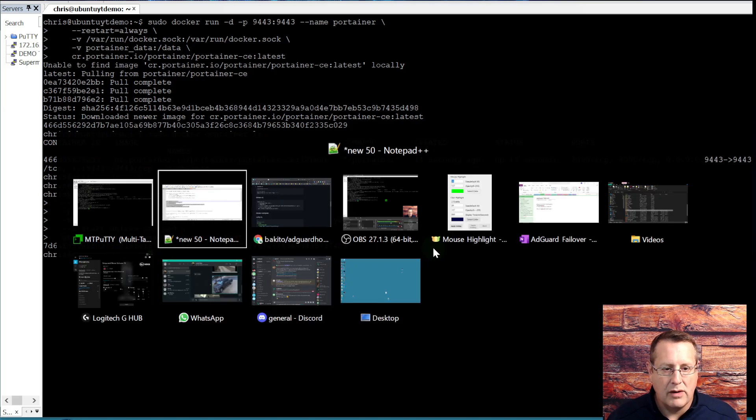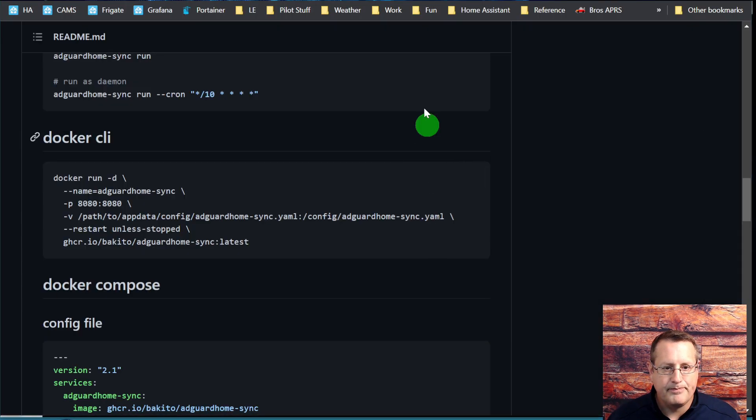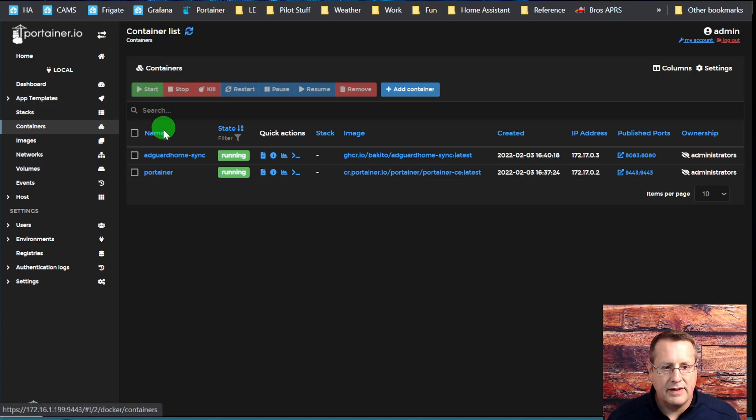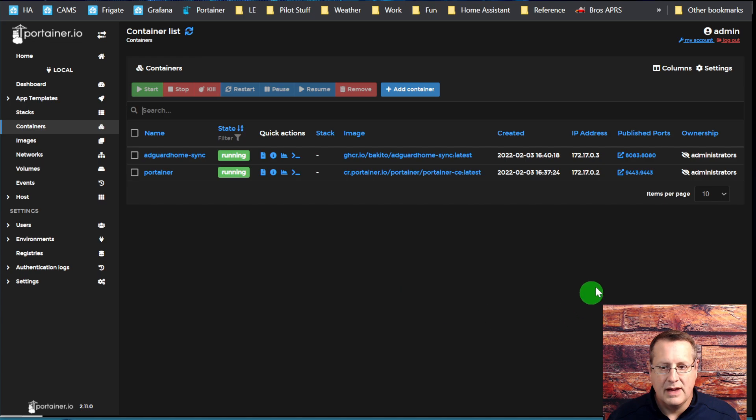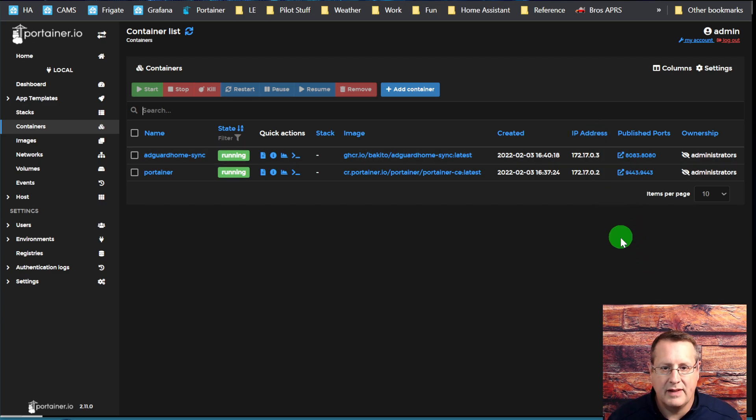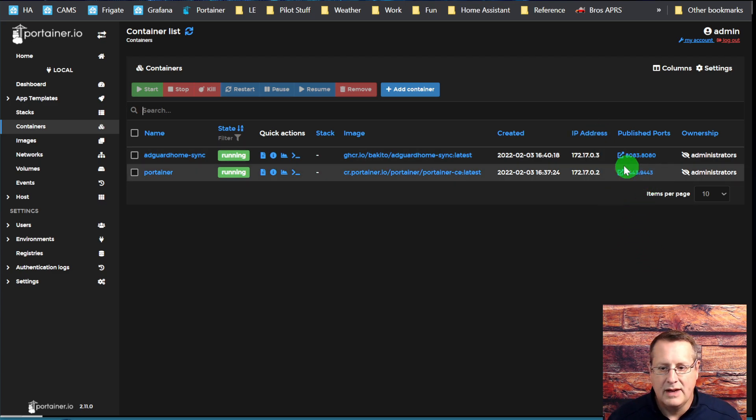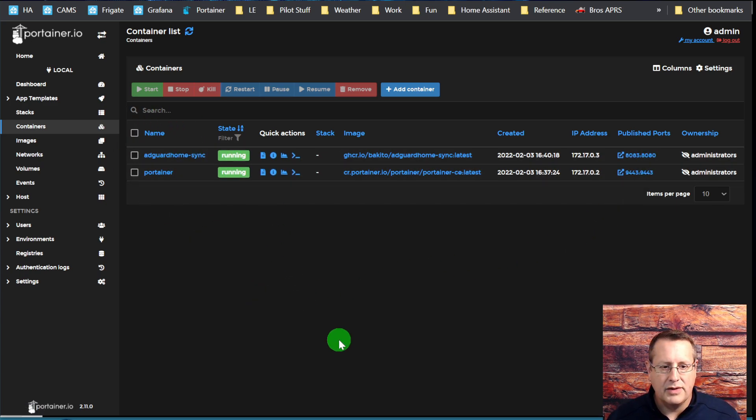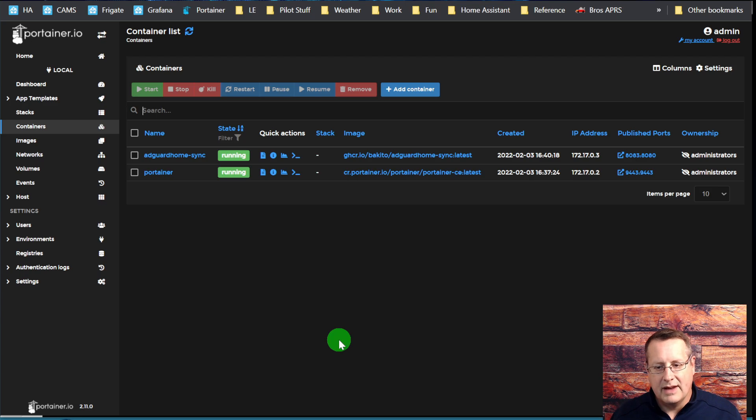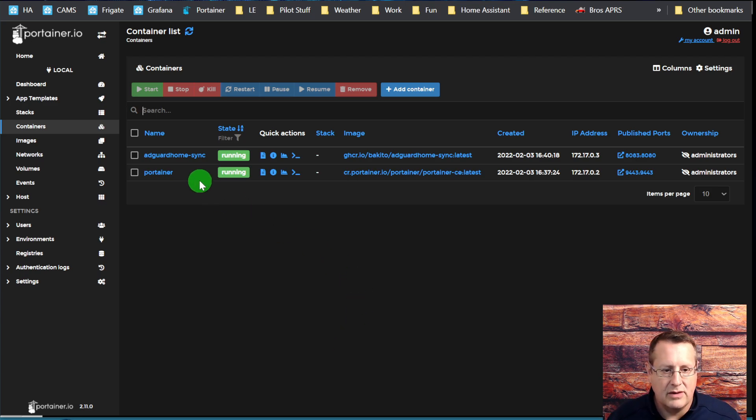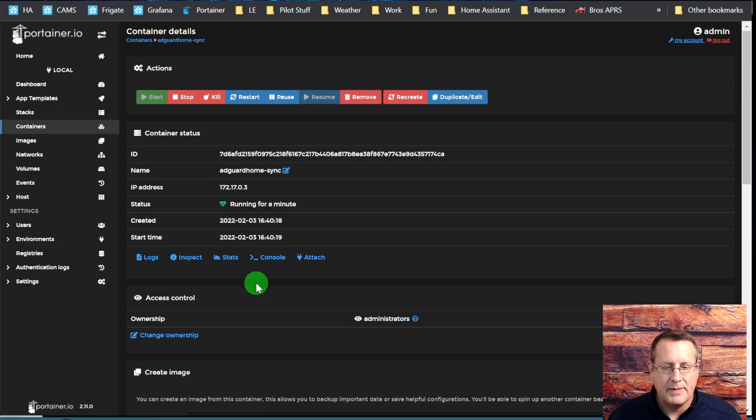If we go over now to our Portainer local here and refresh it, we should see the AdGuard home sync installed. It's on port 8083. That's the port you'll talk to it on, although there's nothing really to do except see that it's running. This is why I like using Portainer as a visual view of things because it's easy to do. We can click on this and then look at our logs and see what's going on.